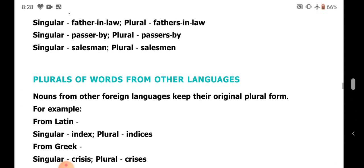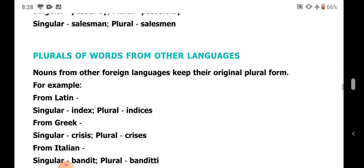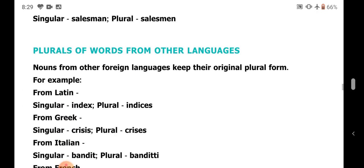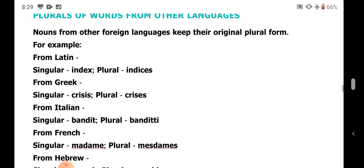Next, plurals of words from other languages, mainly Latin or Italian. For example: index becomes indices, crisis becomes crises, bandit becomes banditti.